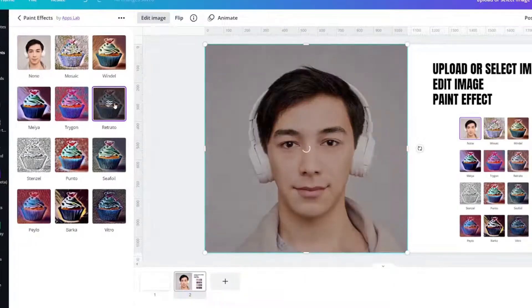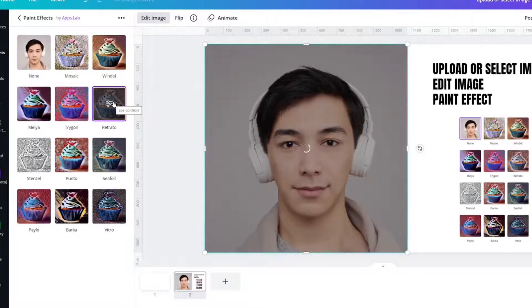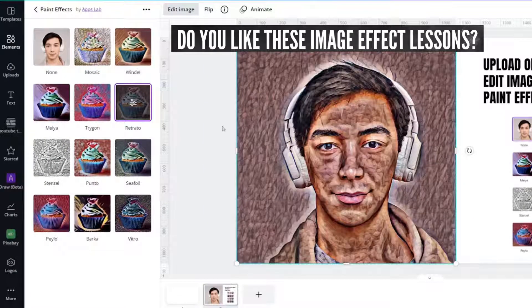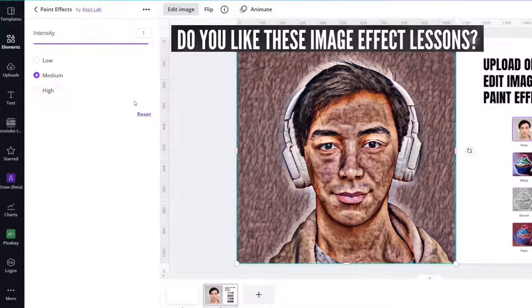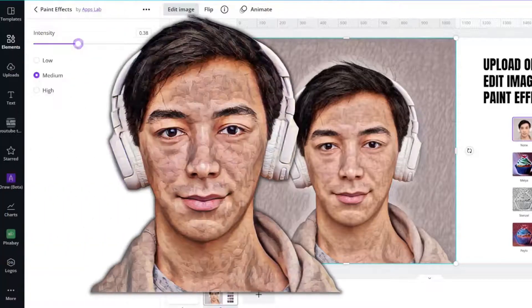Retrato. I'm probably butchering all these names. Ooh, I really like the way that one looks. This one might look really cool with the background removed.